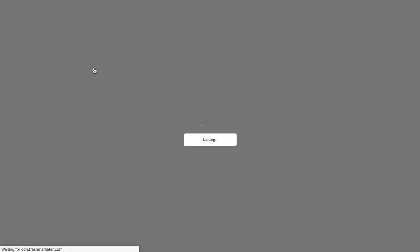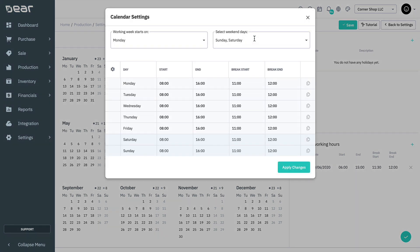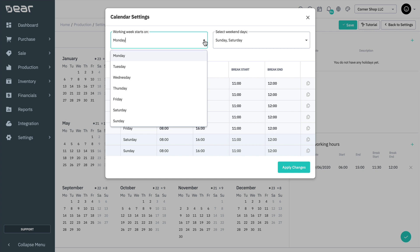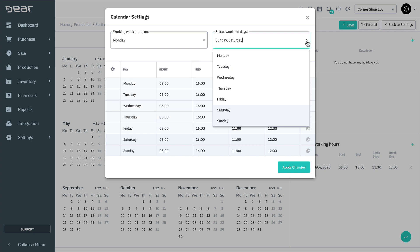The first step is to set the default operational hours for production. Click on the calendar settings on the right side. From the dropdown list, select the day of the week on which the workweek starts. Select the weekend days dropdown list and click on a day of the week to mark it as the weekend.